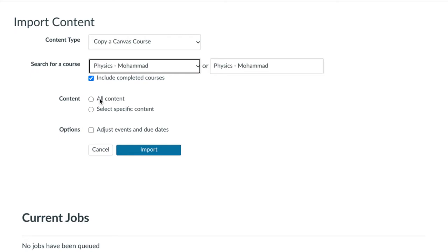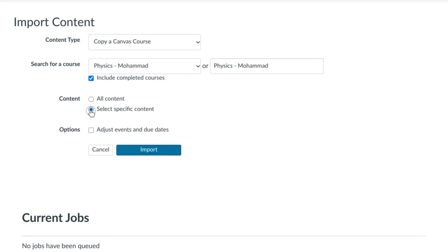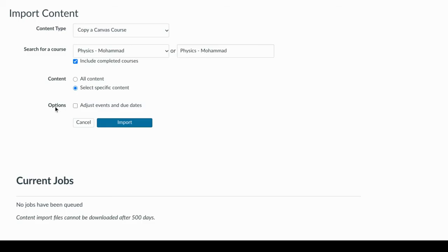Now it's up to you whether you want to copy all content or specific content. All content means everything from that last term is going to go into here. If you select specific content, everything won't go in there. I'll talk about why you may want to do specific content in just a minute. For now I'm going to select specific content because there's one piece you may not want to transfer over, though just about everyone will probably be choosing all content.